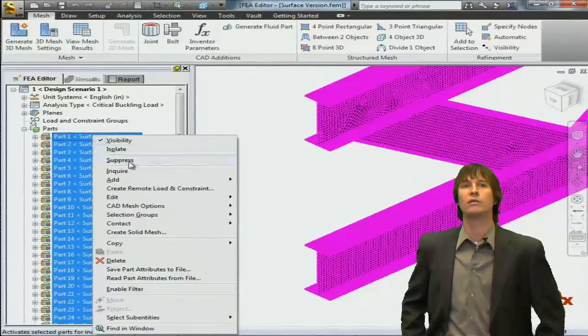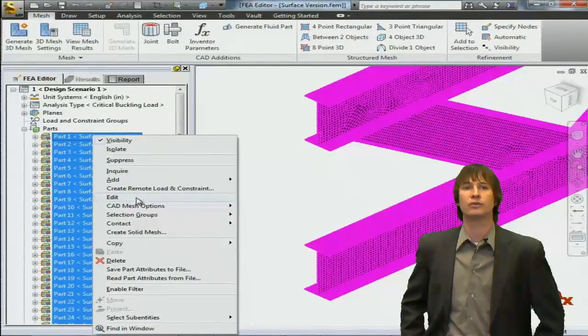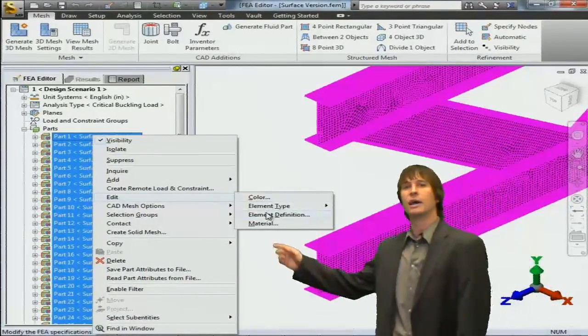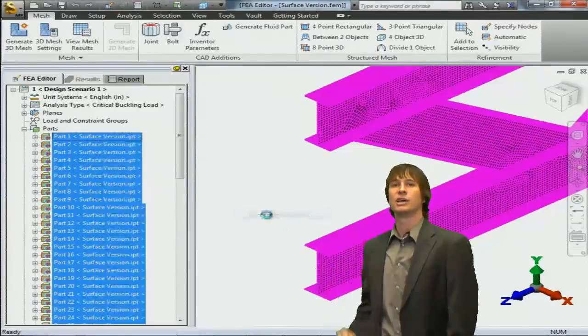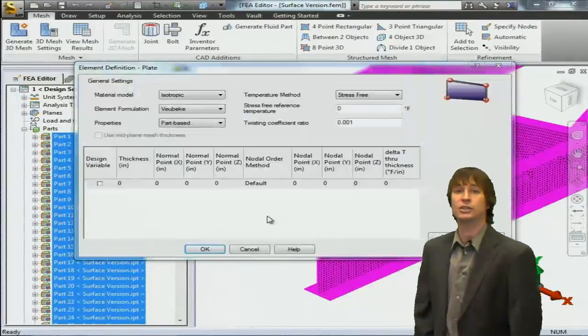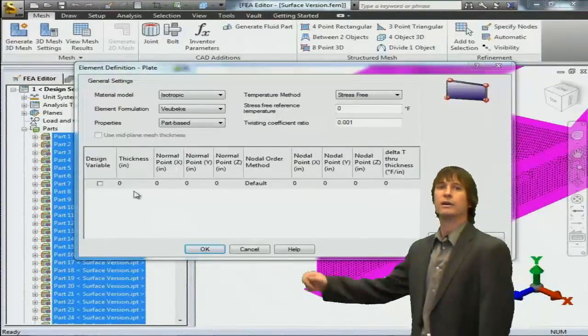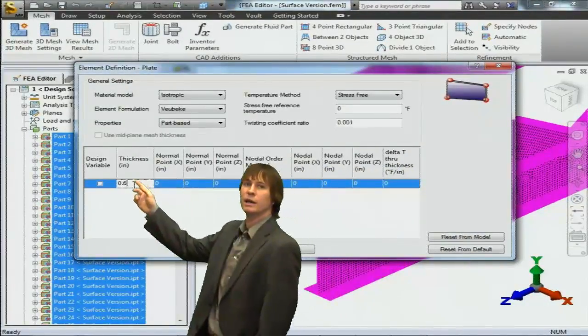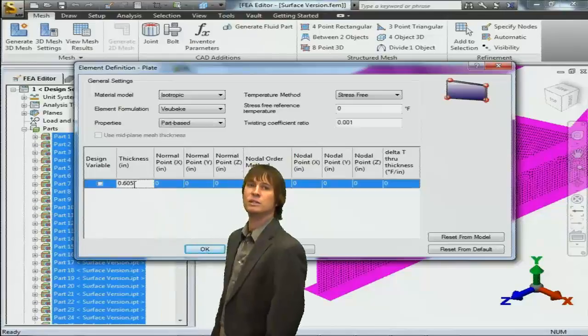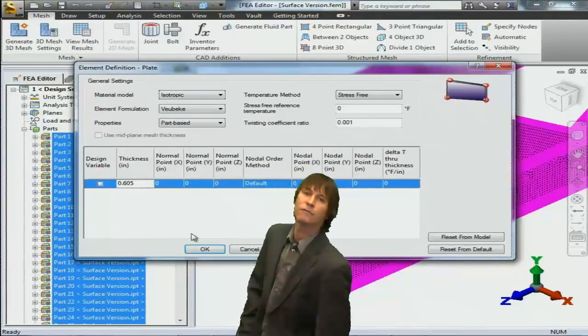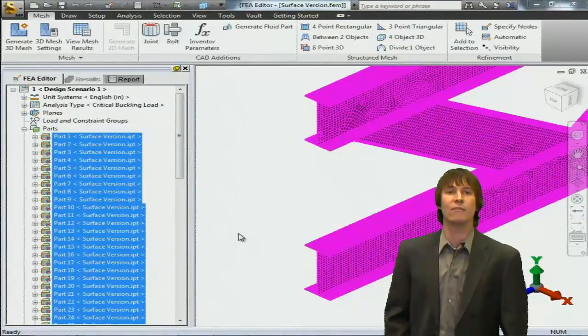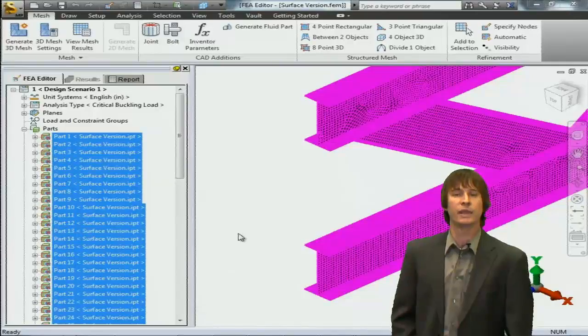If we highlight all of our parts in the model tree, we can choose to edit and change the element definition. In here, we're going to go ahead and type in .605 for our thickness. Now each plate is going to be defined to have that thickness.